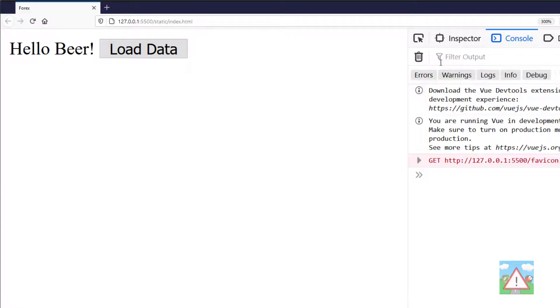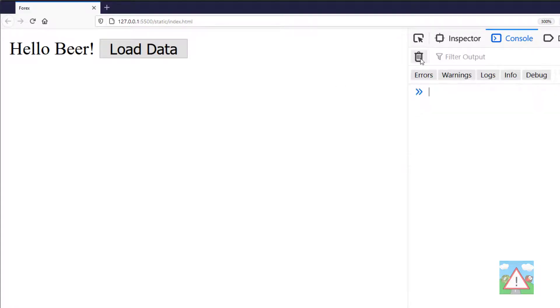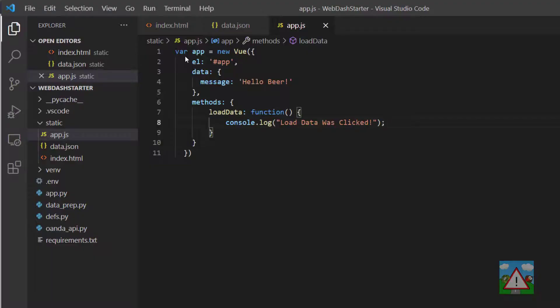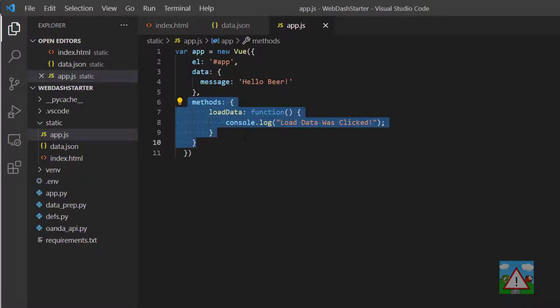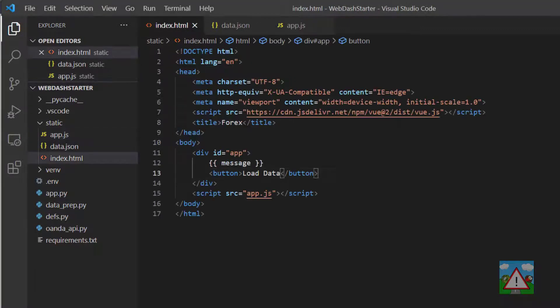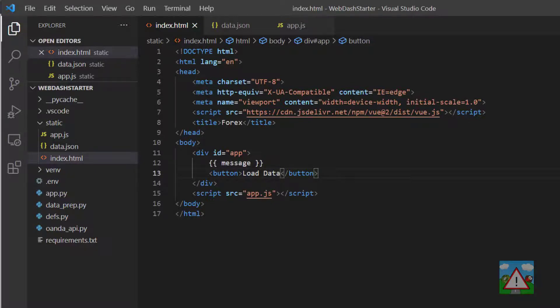When I go back to the browser and click load data, you'll see that nothing happens. The reason is that whilst we've declared our load data here, we haven't actually said inside the index.html where the function should be called. We want the function to be called when we click this button.